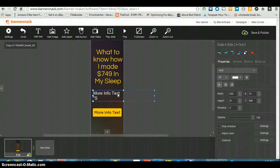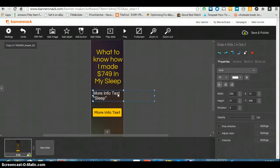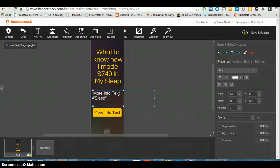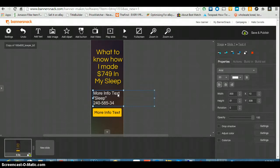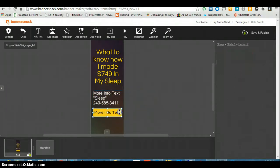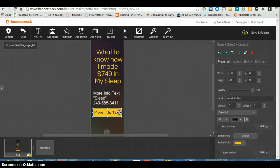I'm gonna use the word sleep because I know what banner it came from. Sleep 2-2-4-5-8-5-3-4-1-1.